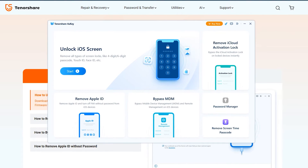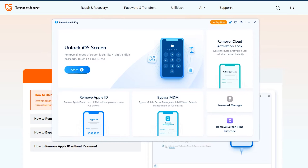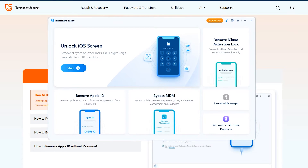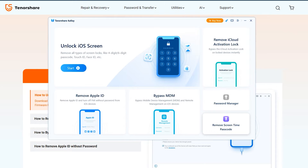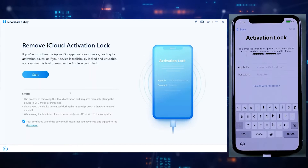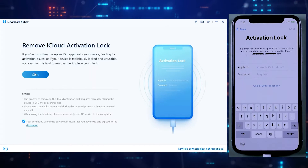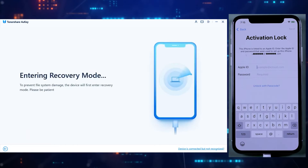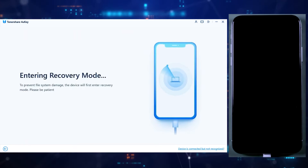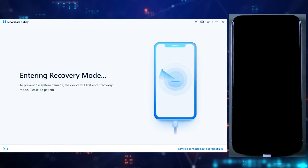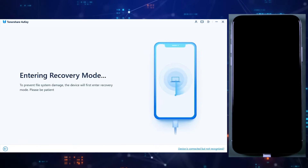Now you can see we have got all the tools on a single main interface. You can unlock screen passcode, MDM lock, Apple ID — all these features are available here. As you are about to remove the iCloud lock, I will click on 'Remove iCloud Activation Lock.' Now make sure your iPhone is connected to the desktop and then simply click on the Start button. The process is quite simple and easy, just follow with me so you don't get confused.